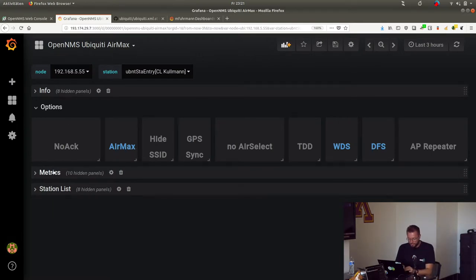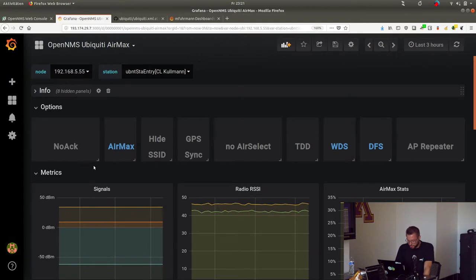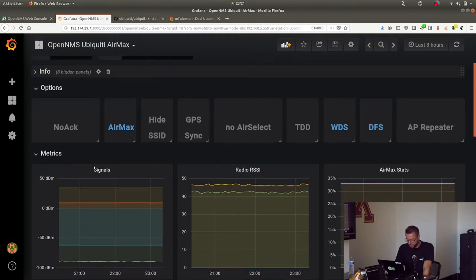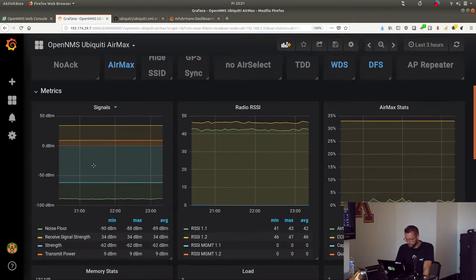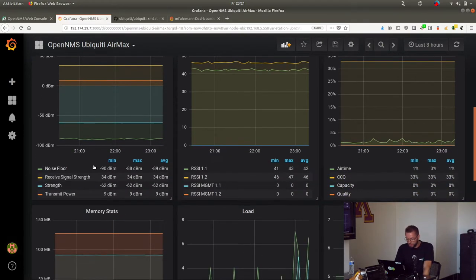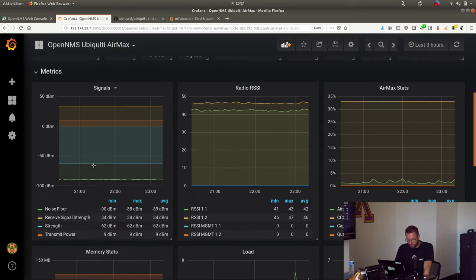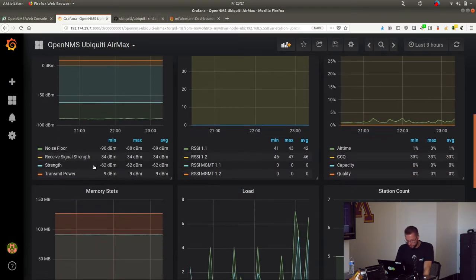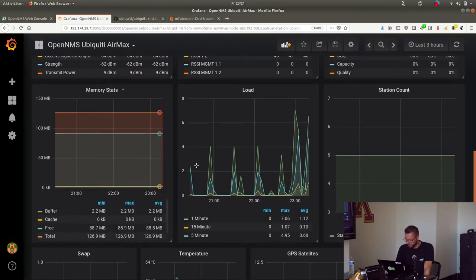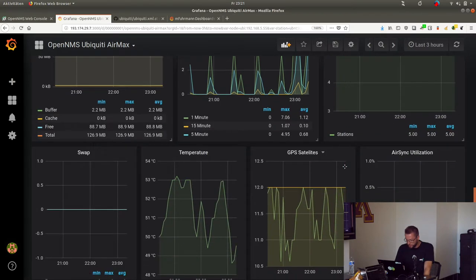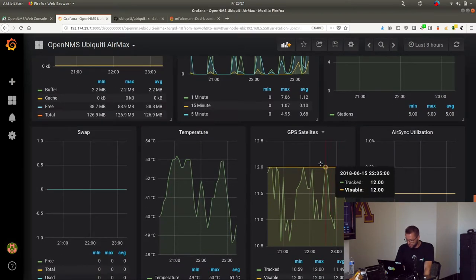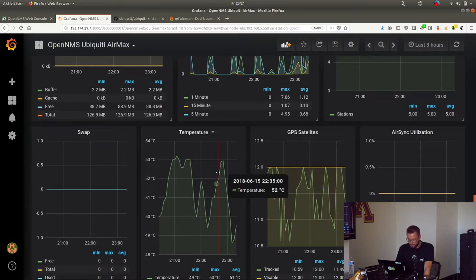We have all the metrics for the corresponding Wi-Fi router, like signal strength, load, memory stats, station counts, GPS information, and temperature.